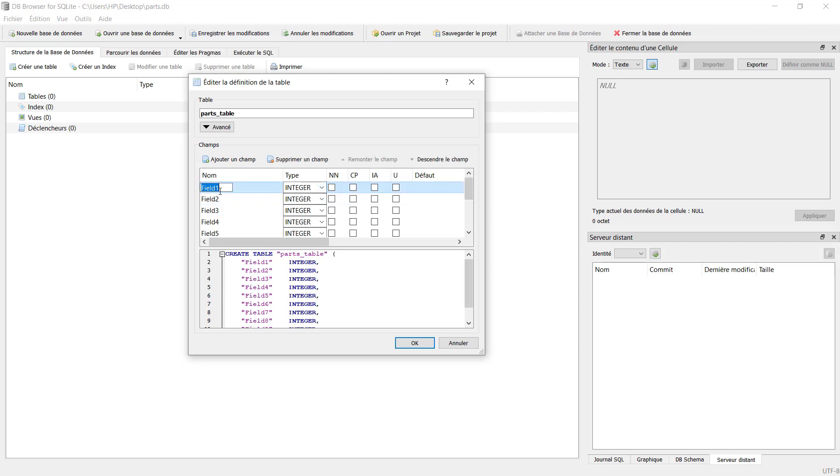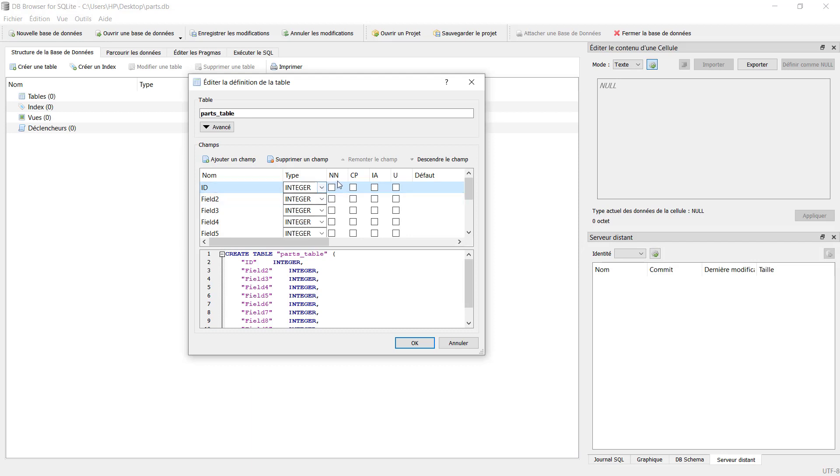The first one will be ID. It will be integer. Here we have the different types of data. This one is integer and we will click on this one because this is a primary key, so we select it as primary key. We will select this one as auto increment. That means if we add a new row, it will automatically increment the number of ID.